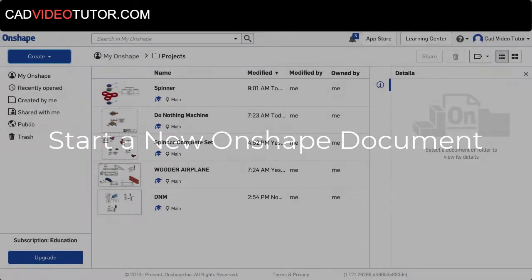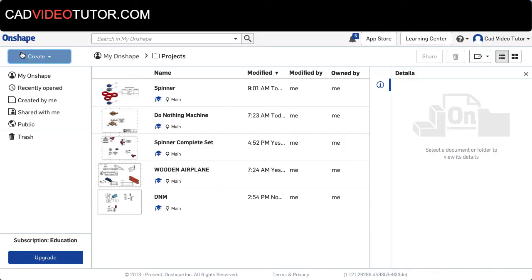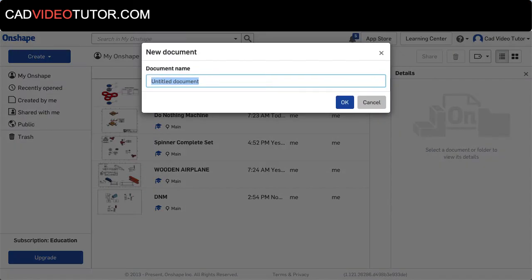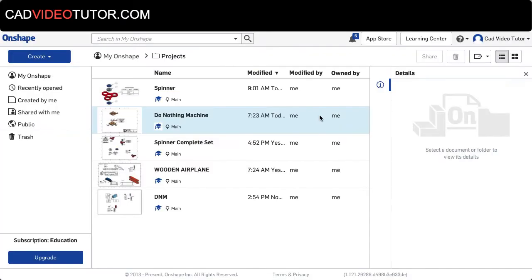Starting in the Onshape document window, choose Create and choose Document. From here we'll name this Spinner and choose OK.